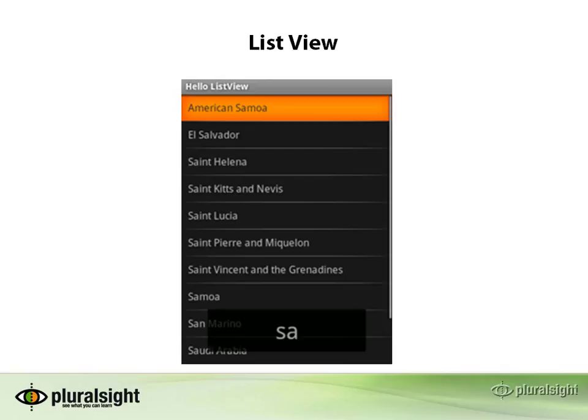So it's something that you're going to use whenever you have some kind of screen where you're going to pick something. If you think about like a phone dialer or like a contact list application where you're scrolling through a list of contacts, that's a place where a list view would make sense, things like that.